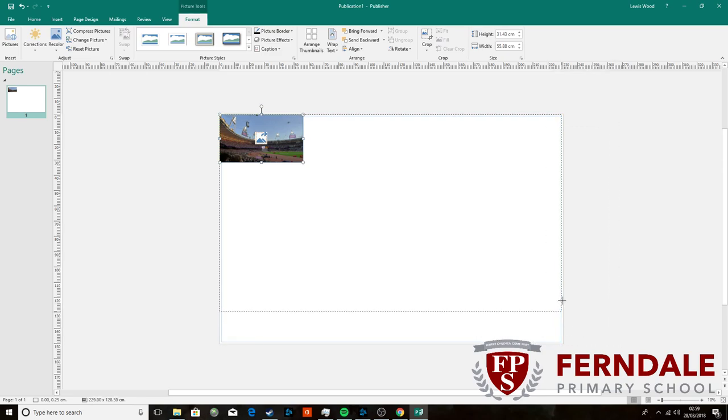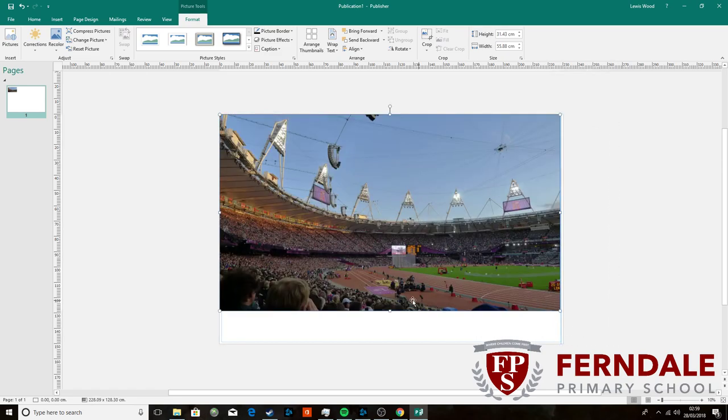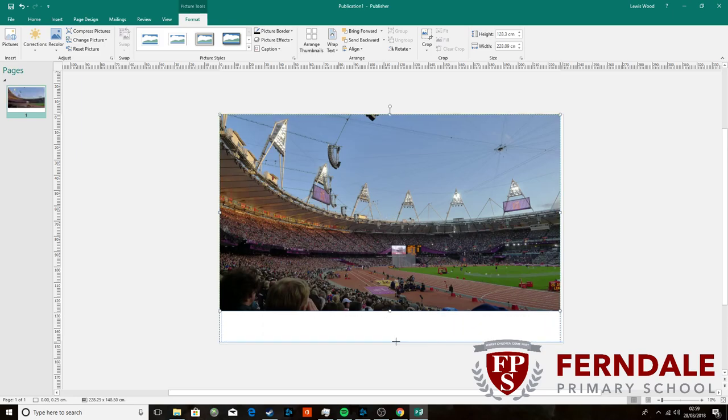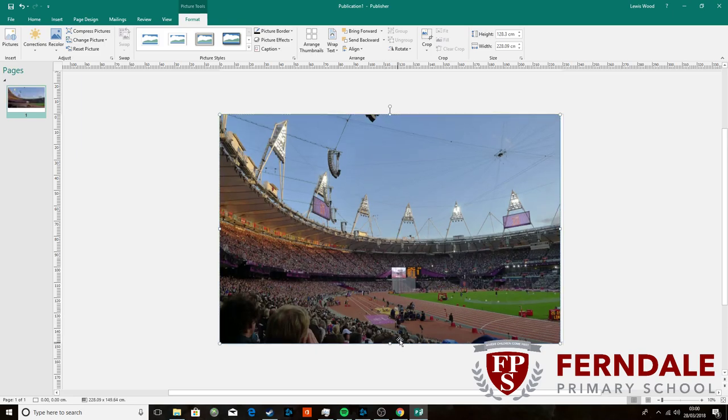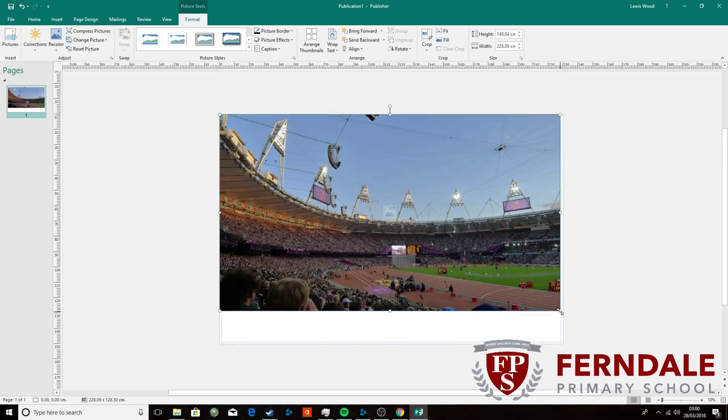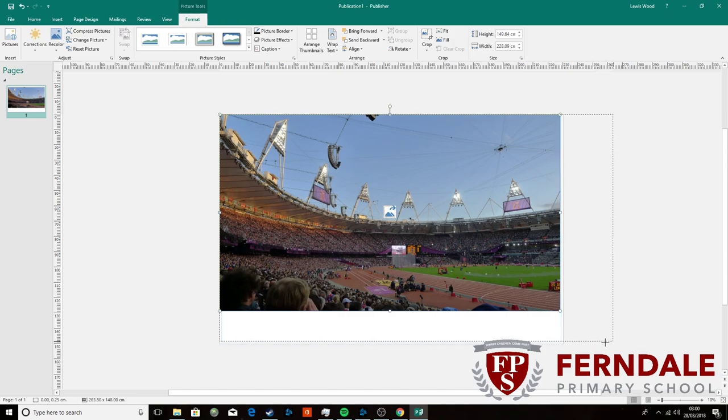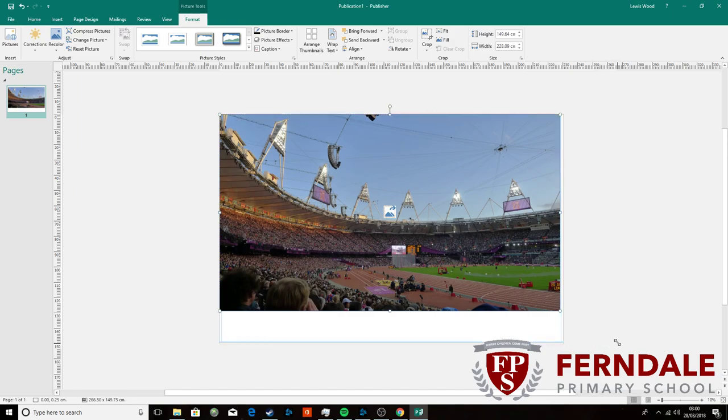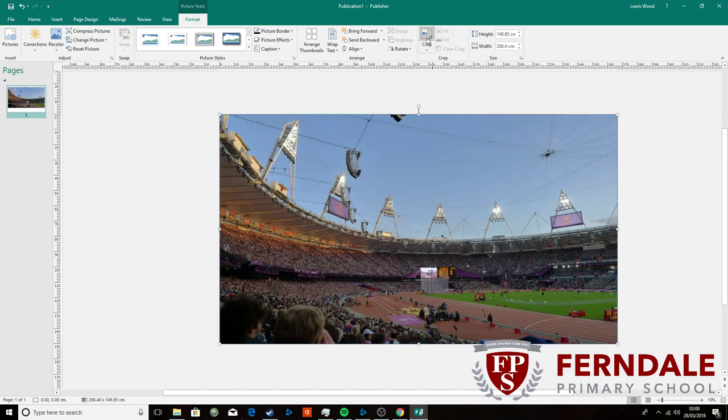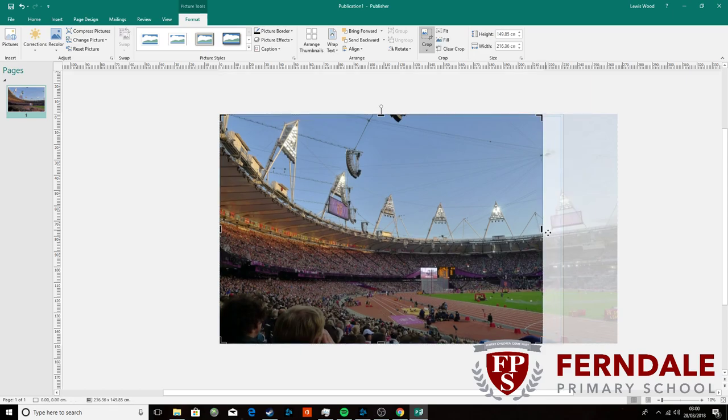I'm just going to stretch it out until it fits. I don't want to distort it by dragging it down because then that will change the proportion of the picture. What I'm just going to do is keep dragging it until it fits and then I'll crop it so that it just fills the page.